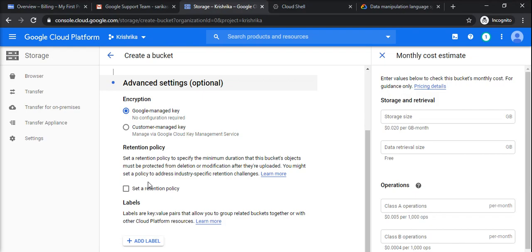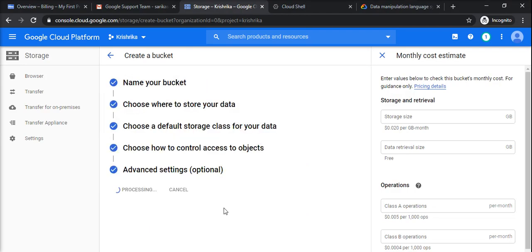You can set the retention policy for the lifecycle of that bucket. So I don't want to add any labels. I would create.